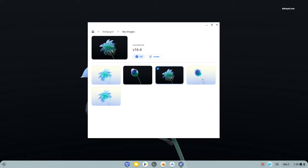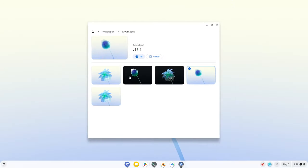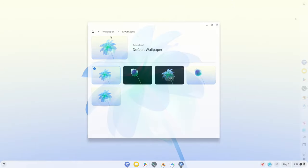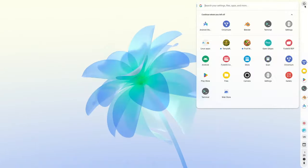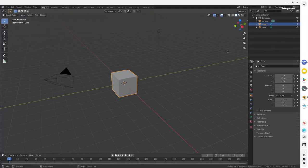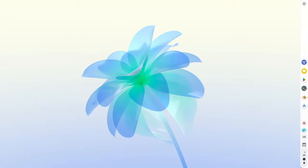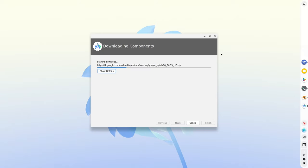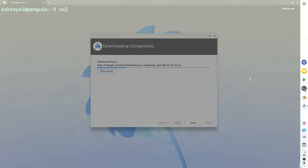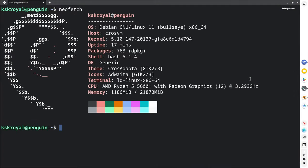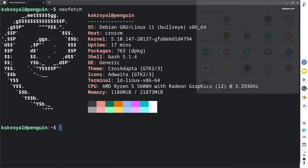One of the amazing things about FIDEOS is it lets you run Android applications. Along with that, you can run Debian using CrossVM, which lets you leverage the full power of FIDEOS. This is why you can run Linux desktop applications like Android Studio, VS Code, Blender, and more.